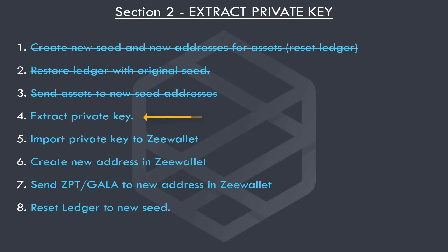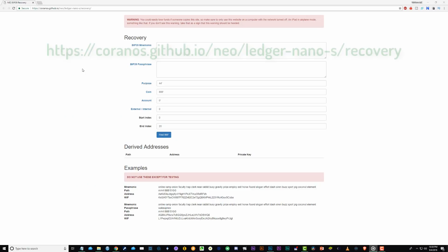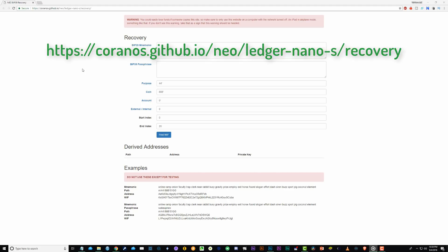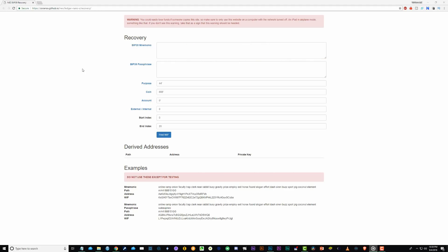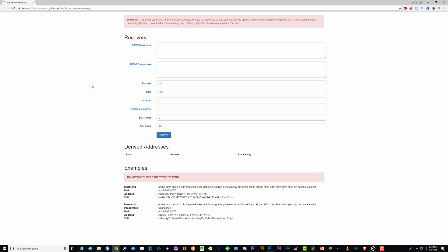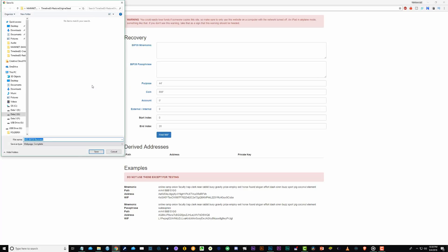Okay, so let's look at extracting the private key. First, let's navigate to the tool. I will leave a link in the description for this. Now right click anywhere in the blank space and select save as and save this to your desktop using the default name.